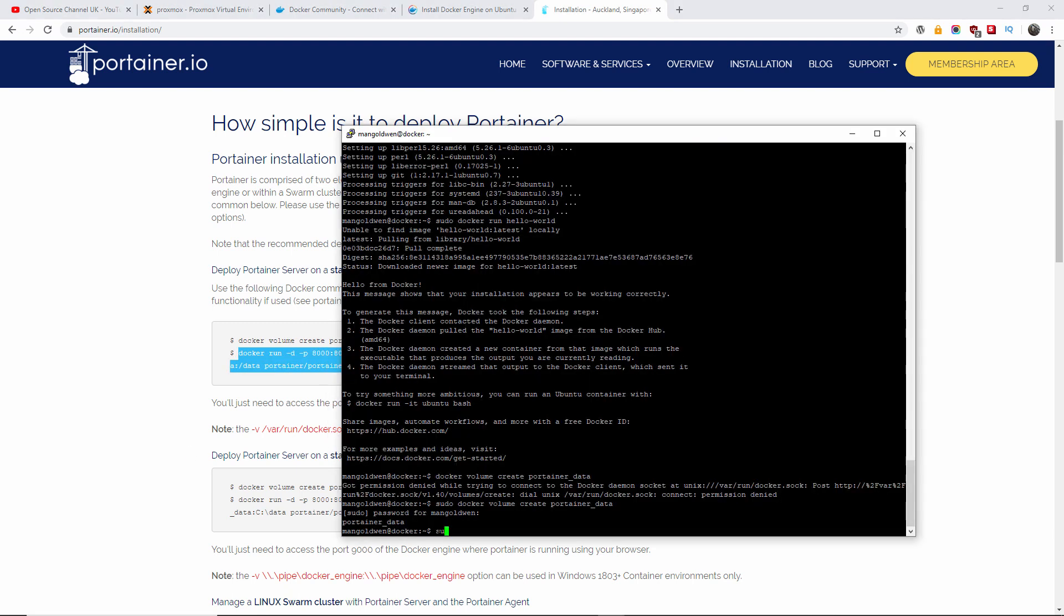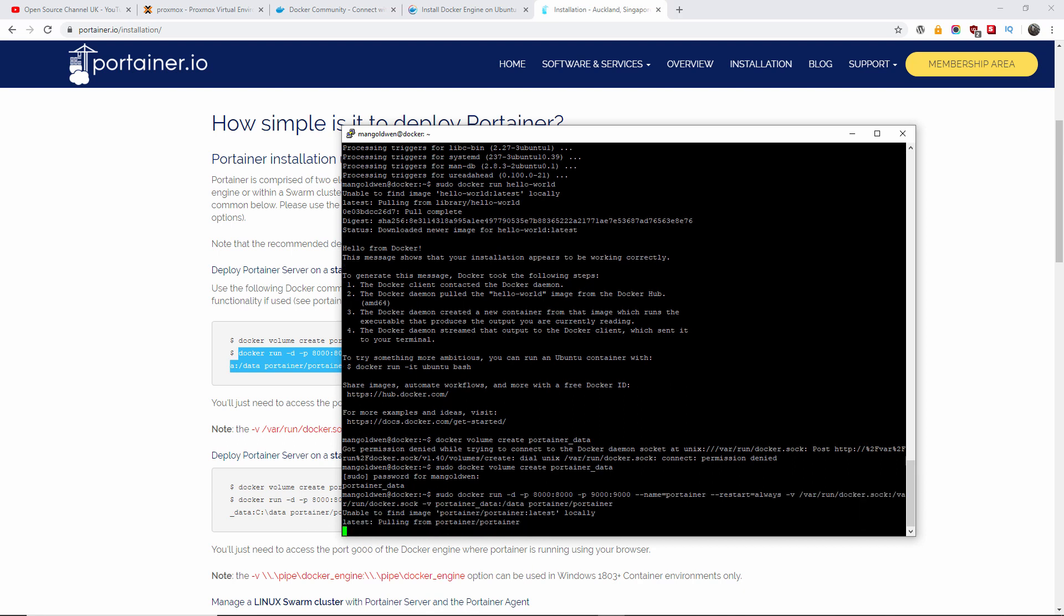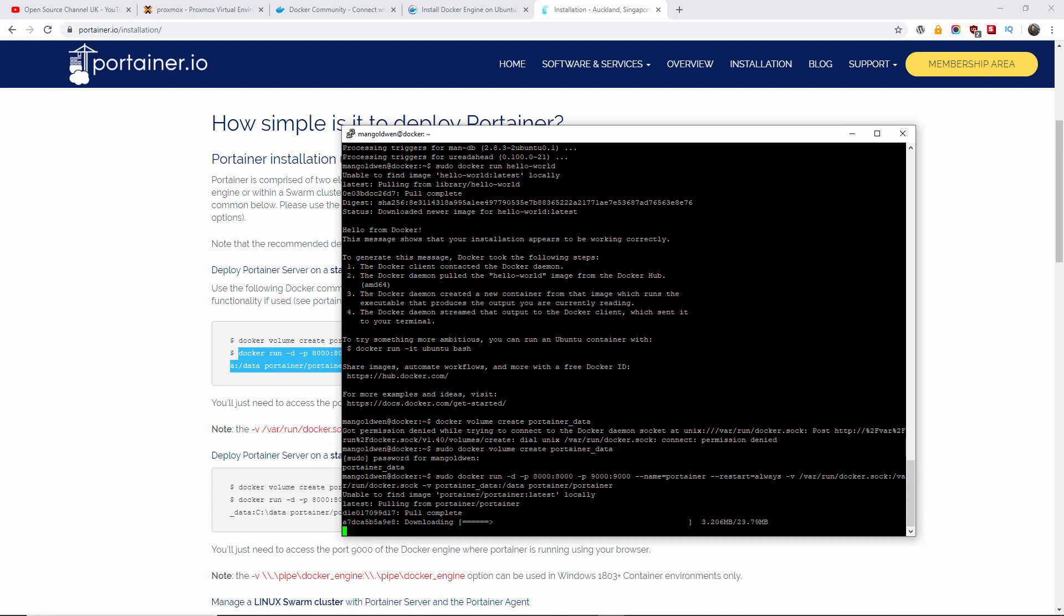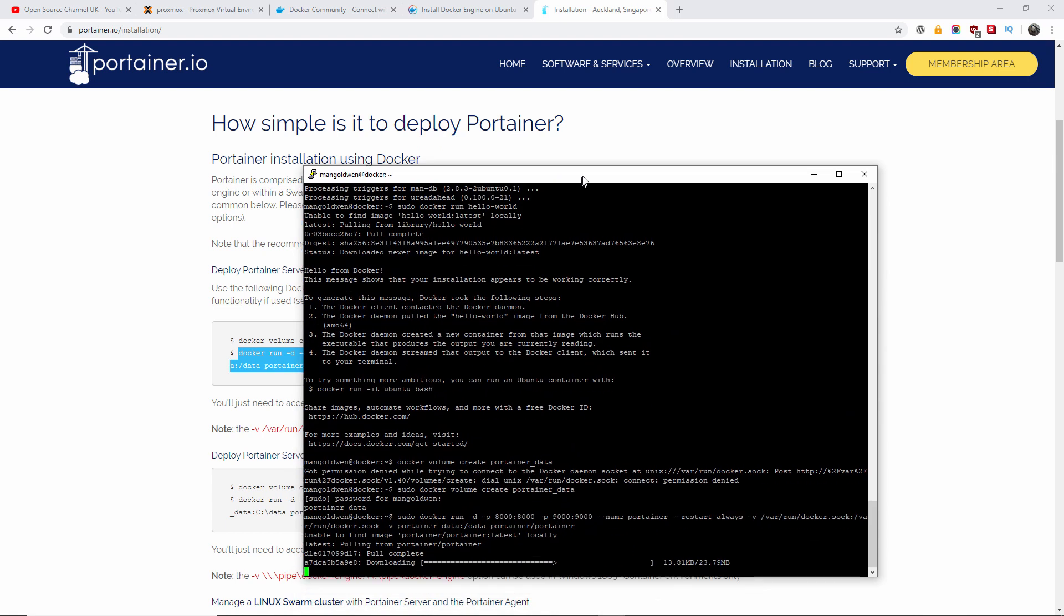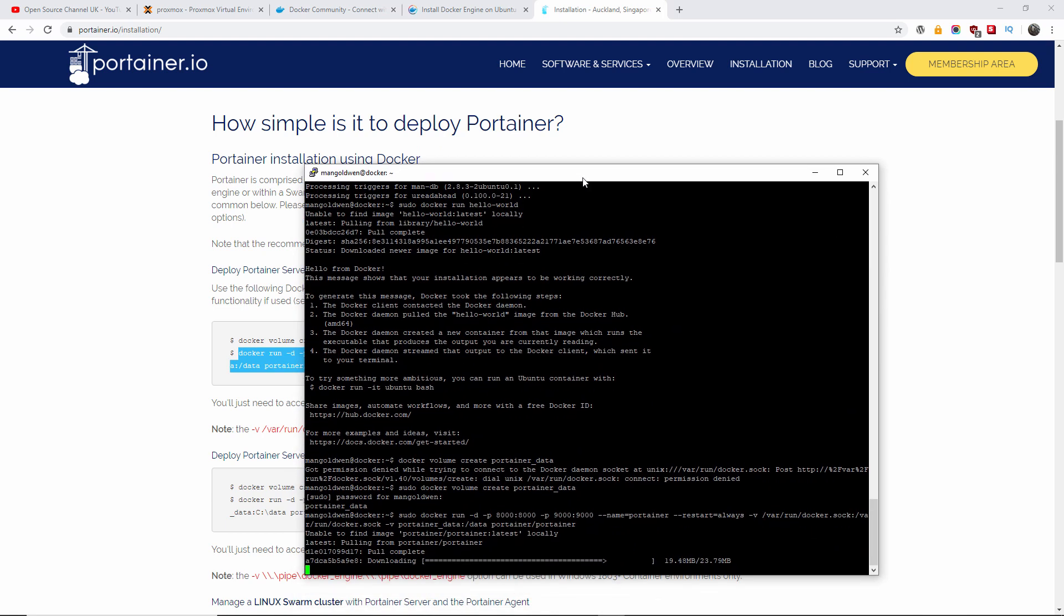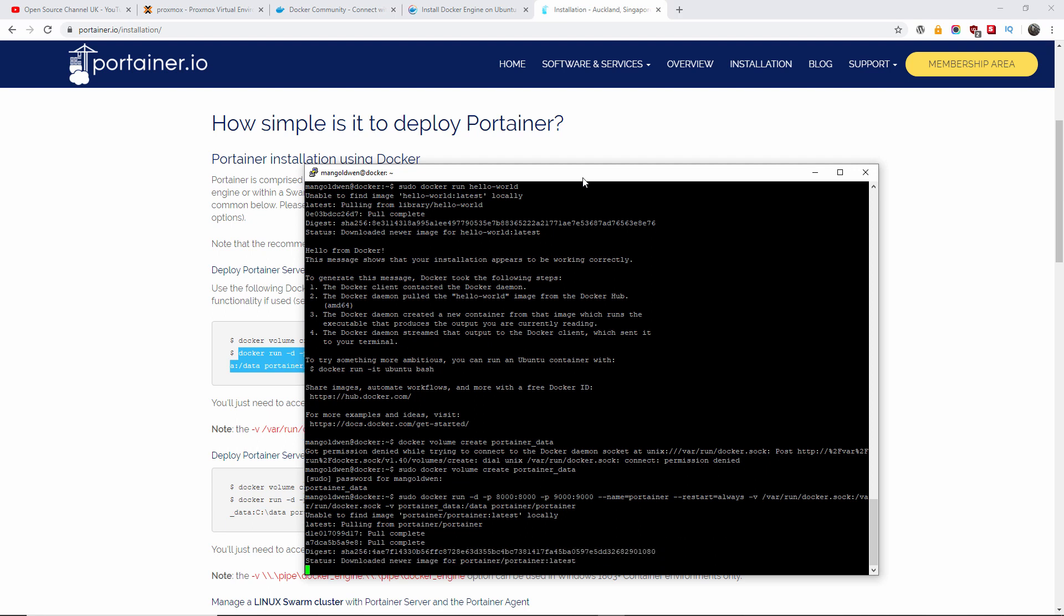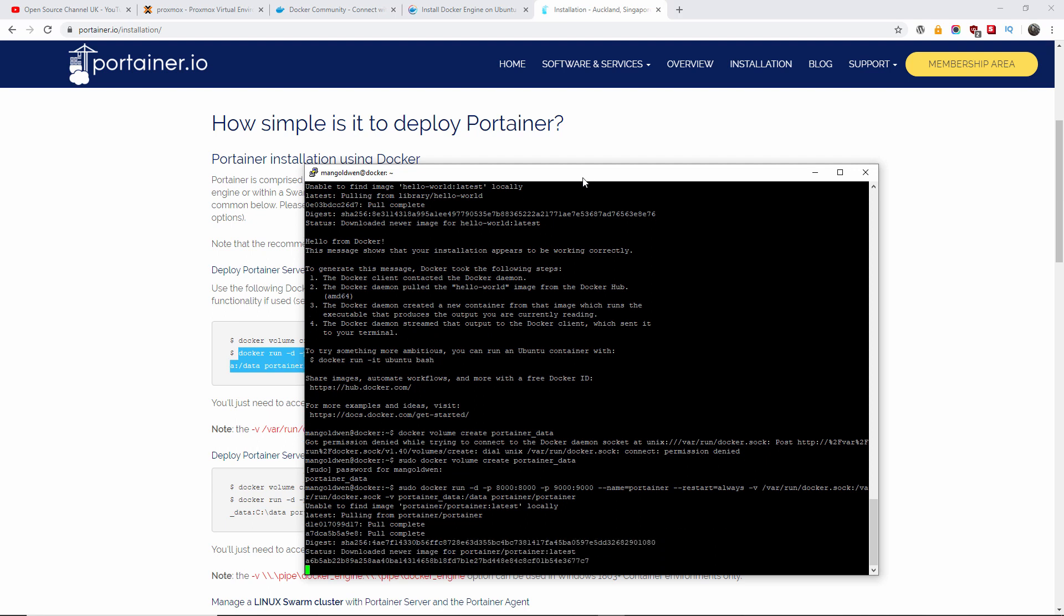And sudo, and there we go, it's loading now, the information from Portainer, GitHub, I think, I don't know if it's GitHub or from Portainer website, but anyway, it's loading. We wait until it's finished, there we go.